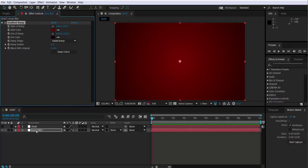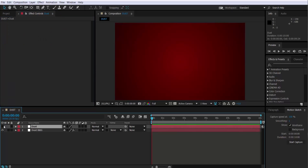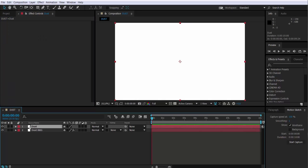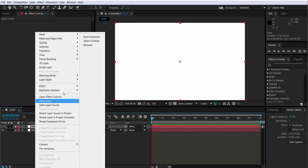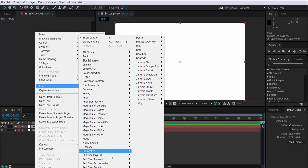Now I select the dust solid layer, I go to effects, Trapcode, Particular.